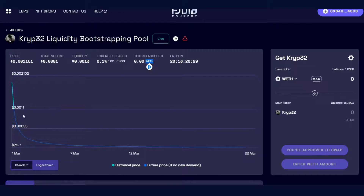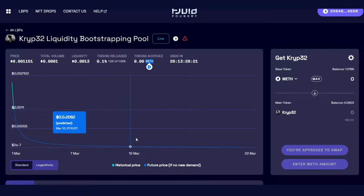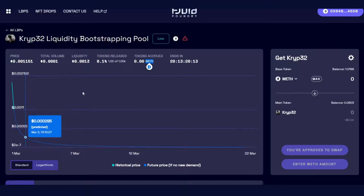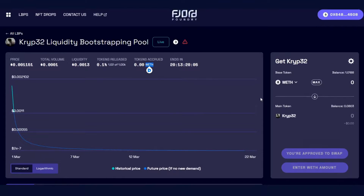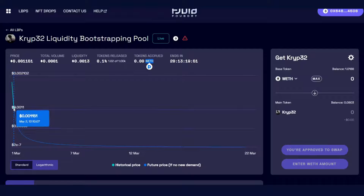You'll also see a view of the pricing chart. It's important to know — and we go over this in other videos — that price starts high at the start of the LVP and then goes down. If there's no buying pressure, this is what the price will look like. The determination of the price curve is dependent on a number of factors such as the weighting of the pools, how much liquidity is provided, and the time of the LVP.